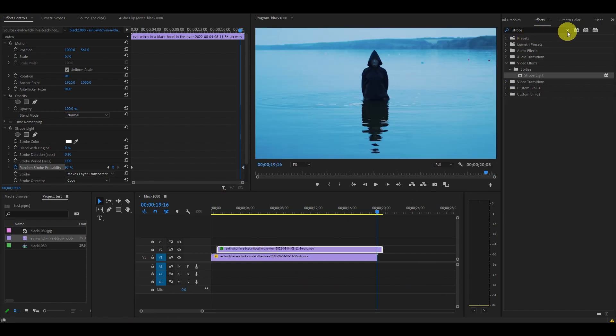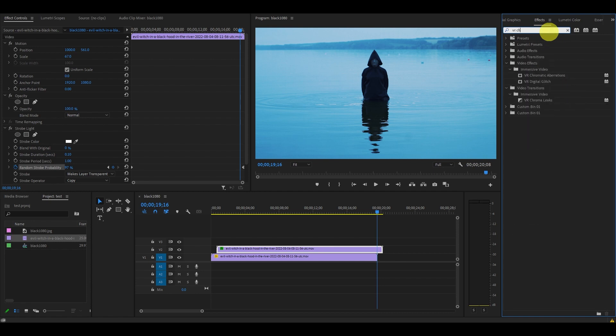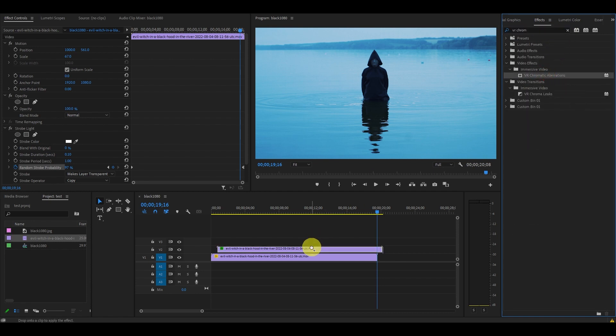Go over to effects and find the VR chromatic aberrations effect and drag it on top of your duplicated clip.